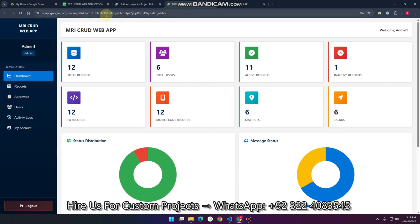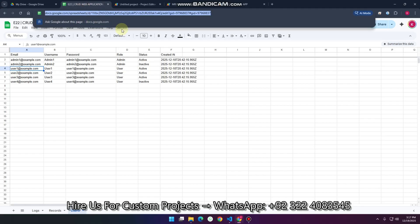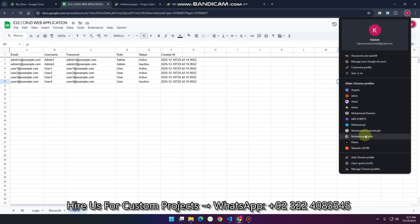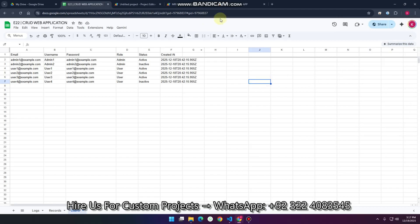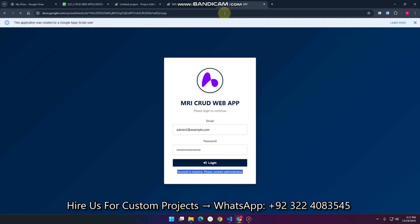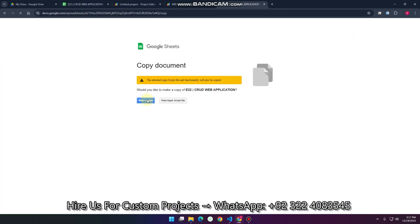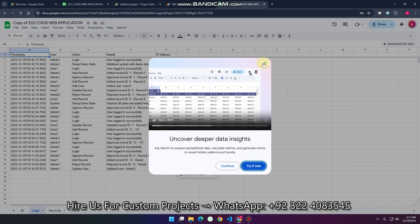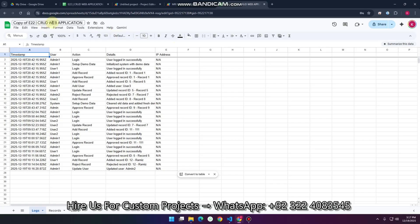The question is how to set this up on your own end. Whenever you access the provided link, go to your email ID and paste the URL. You'll see a prompt — just click 'Make a copy.' This will automatically copy the complete Google Sheet along with code.js and index.html into your Google Drive.